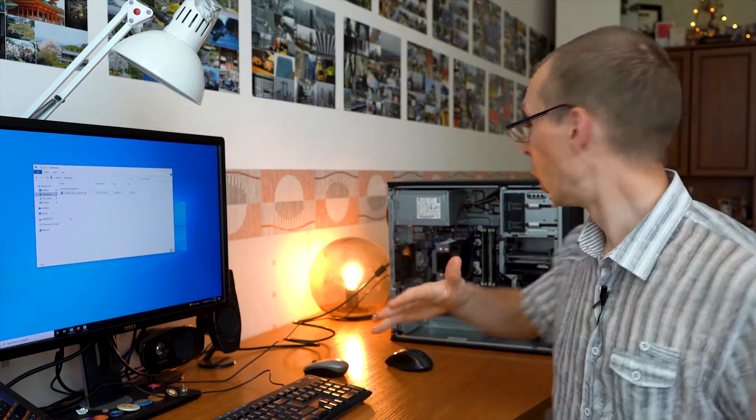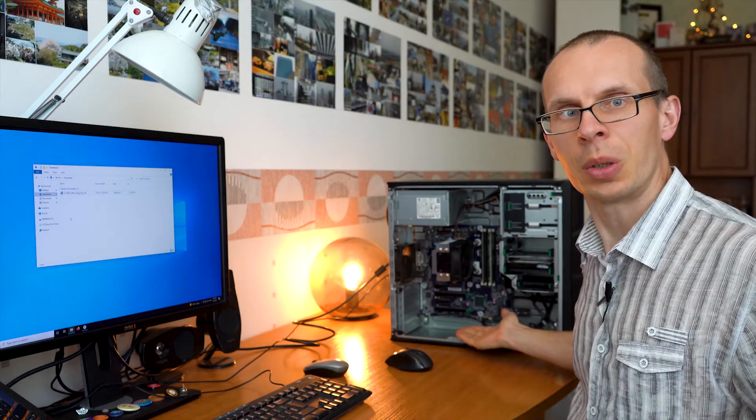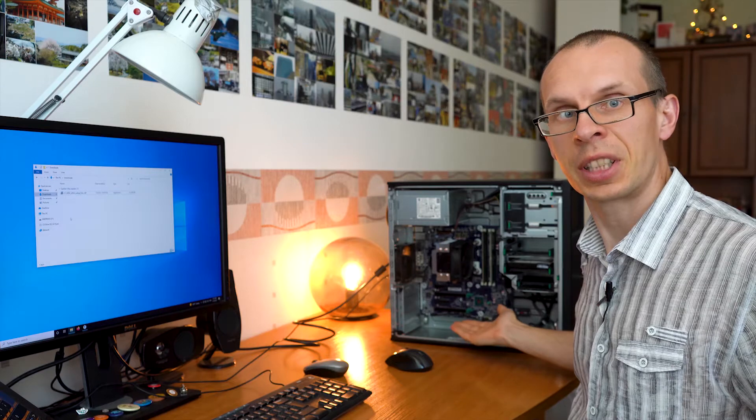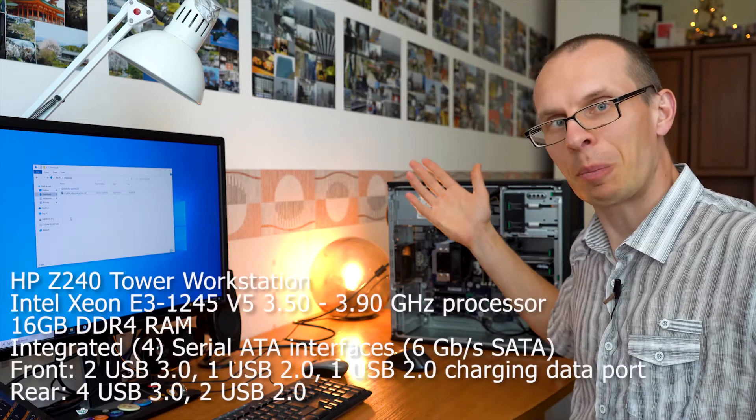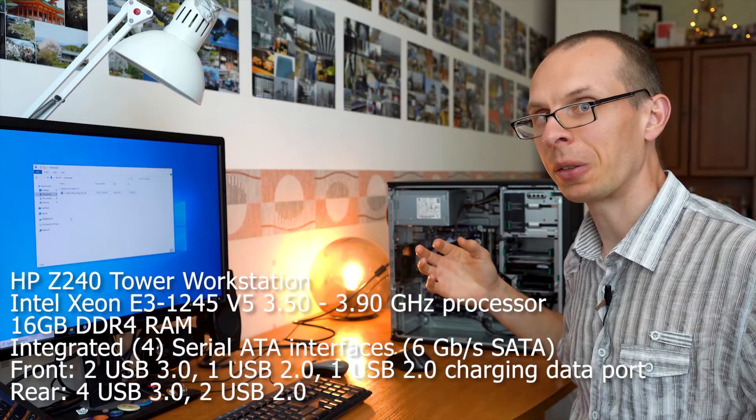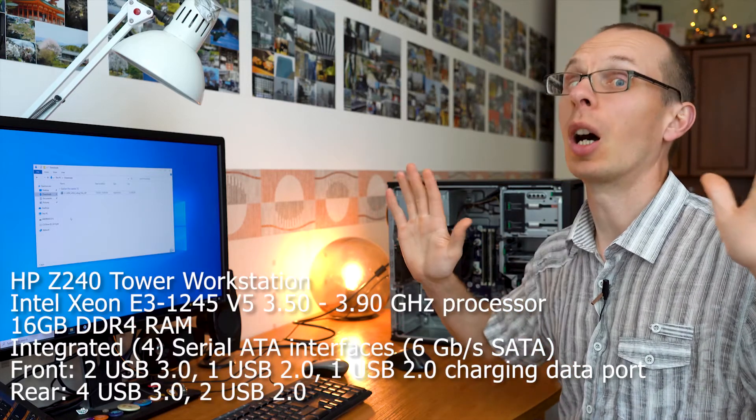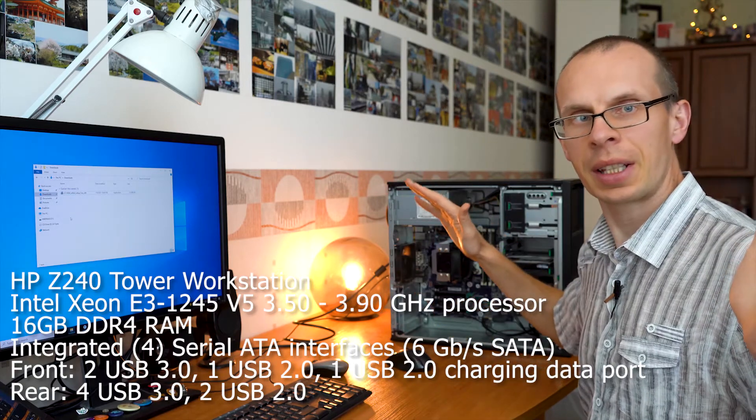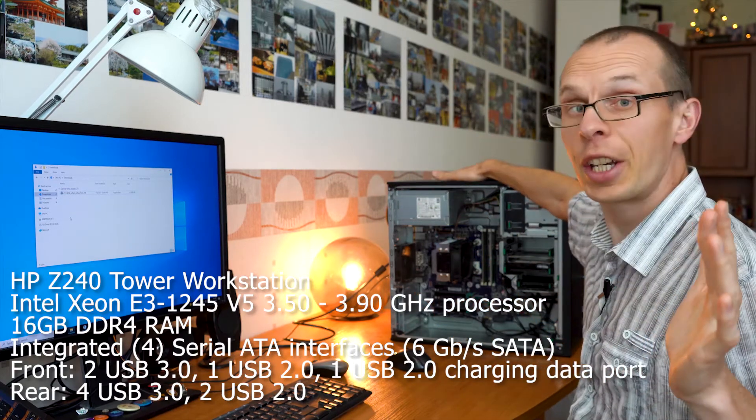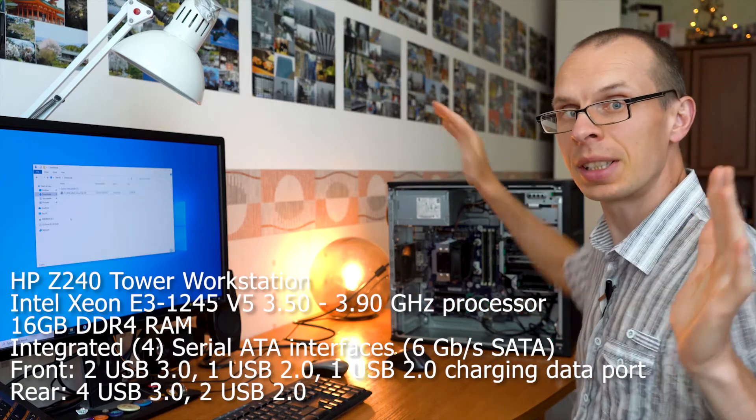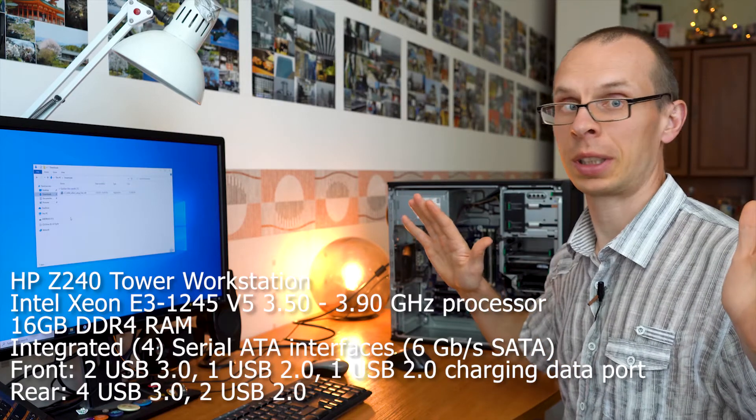Hello! Look what I have! A new workstation for my Chia mining farm. Hopefully. So in this case I got HP Z240 workstation.